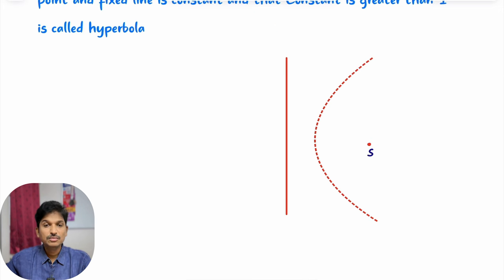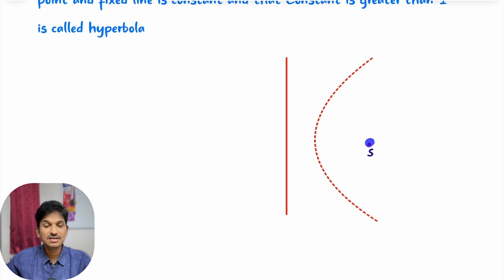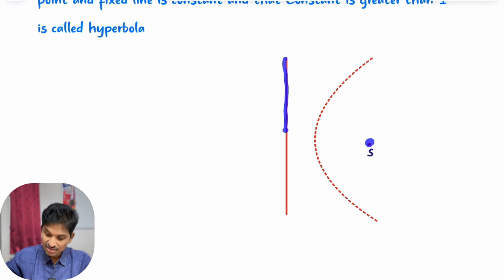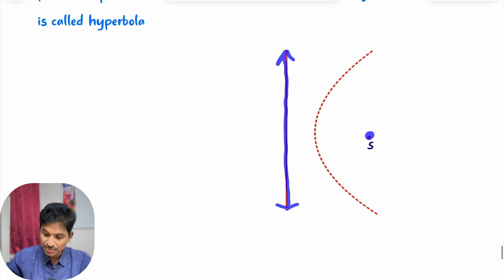Observe this diagram. I will consider two important things. One is a fixed point — this is S, I will name it as S. Another one is a fixed line — this is the fixed line, we will name this as L.